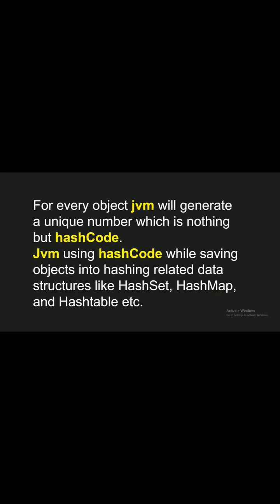JVM uses hashCode while saving objects to hashing related data structures like HashSet, HashMap, and Hashtable.